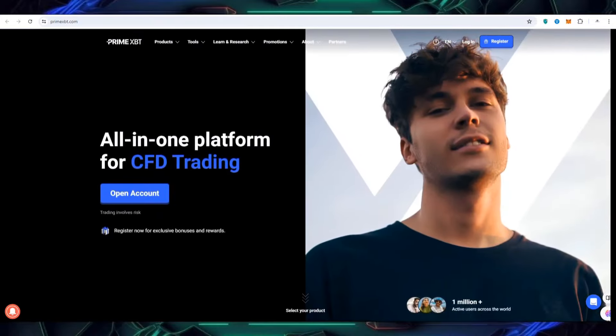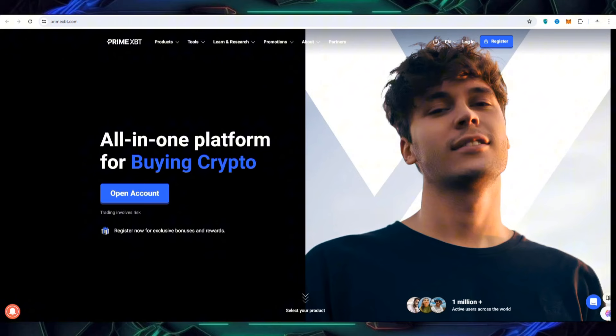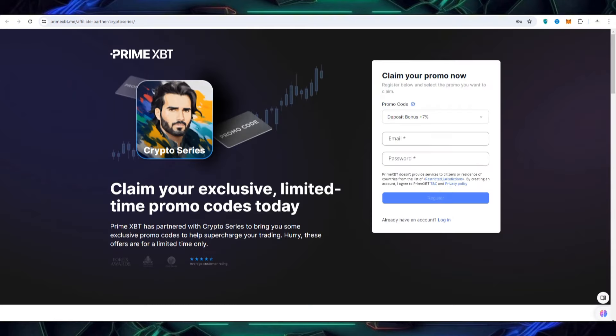You can also get started with them. If you have any question or care, you can also make your account. For that you have to choose your promo code I will provide in video description by which you can get 7% bonus and you can create account by putting the email and password. Next you have to click on the register option.